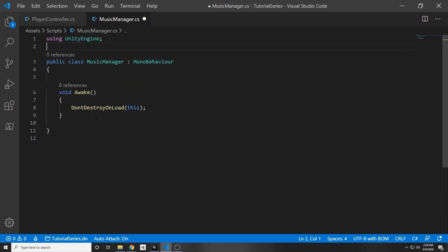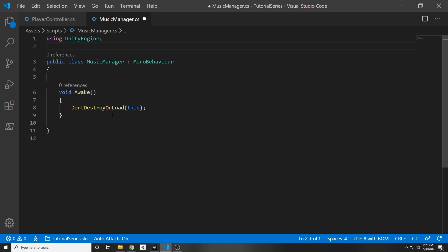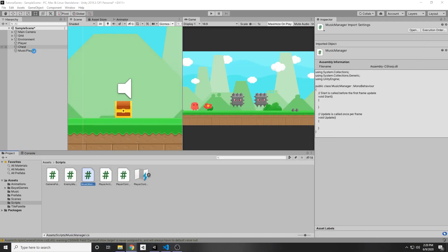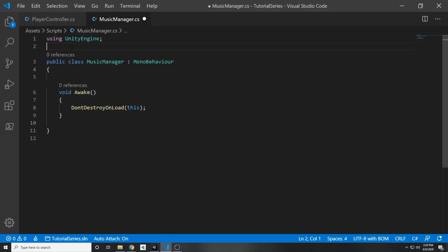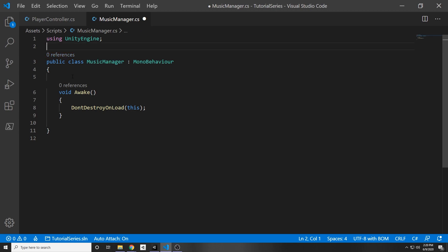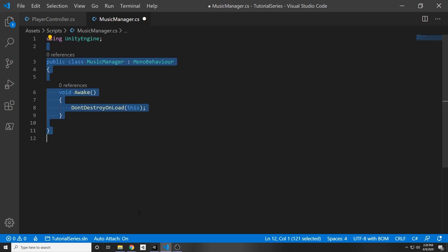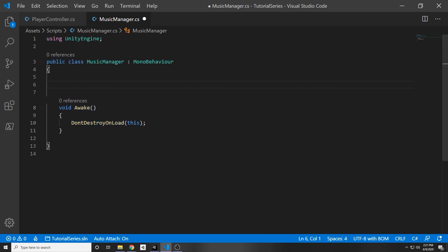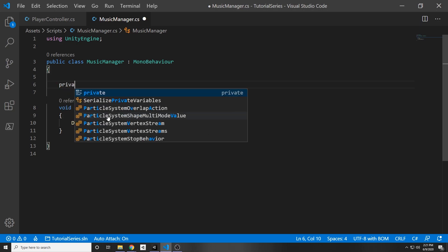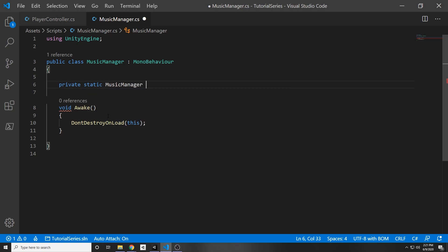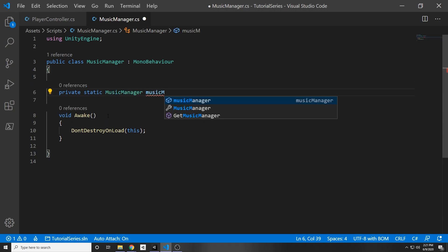But what happens when the level initializes again? You'll have the script that did not destroy, and then the level will initialize and create another game object called music player with the music — so there'll be two music tracks running at the same time, and we don't want that. There's a way to make the music manager keep a reference to itself, and if it detects a new reference it just destroys that new reference. To keep a reference, we're going to declare private static MusicManager musicManagerInstance.